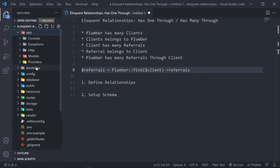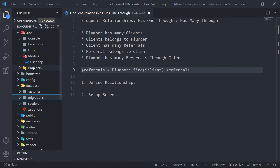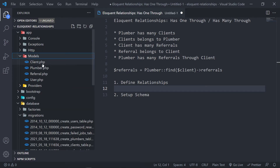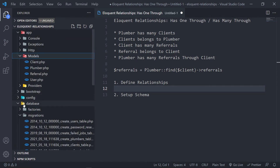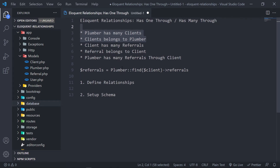I've created three models — let's create three models with their migrations. The first one is the plumber, then the client, then the referral. As you can see, I've got my client model, plumber model, and referral model, along with their migrations. This will be mostly a refresh, but I'll go through it as if it's the first time you're watching the series.